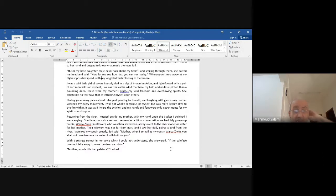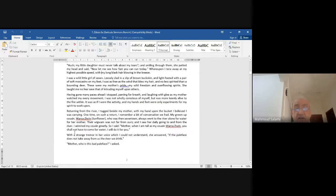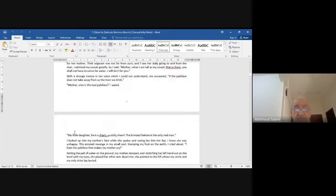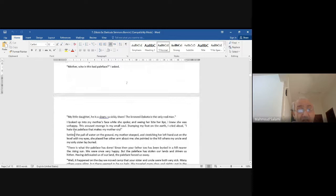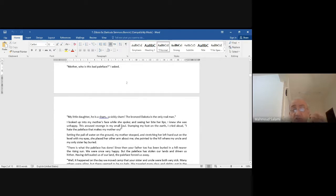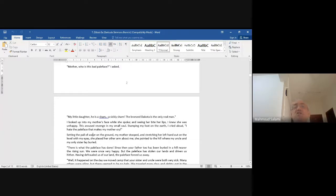'Mother, who is this bad pale face?' I asked. 'My little daughter, he is a sham — a sickly sham. The bronze Dakota is the only real man.' The word 'sham' means false, double-faced, wicked, hypocrite.